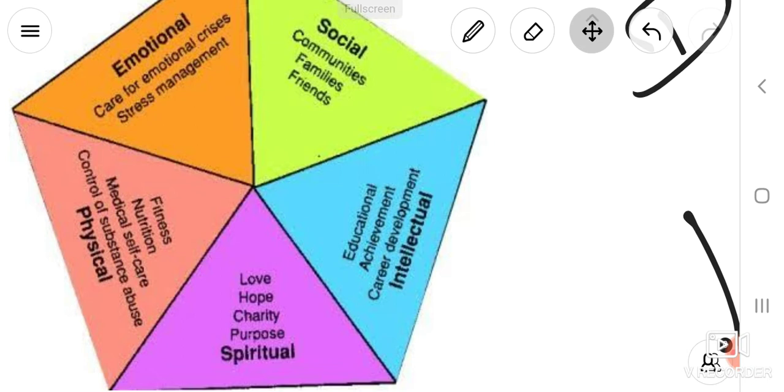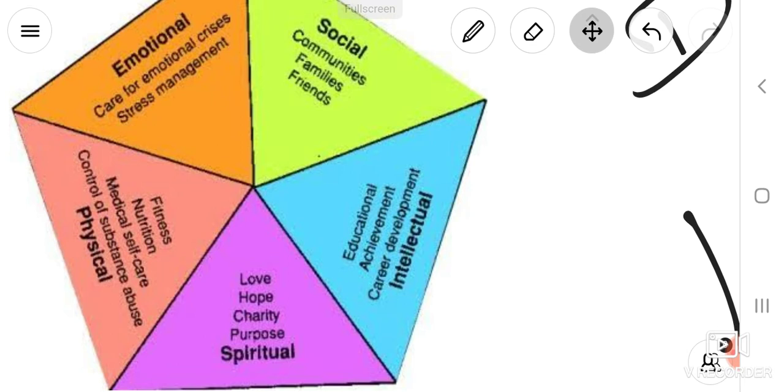Then another one is the emotional - care for emotional stress, stress management. In social, community, family, friends. Intellectual - educational achievement, career development. In spiritual - love, hope, charity, purpose of life.